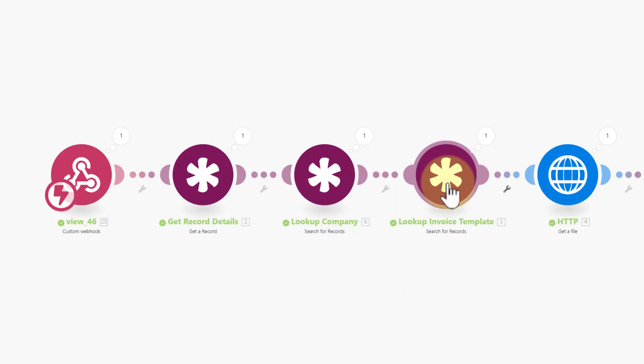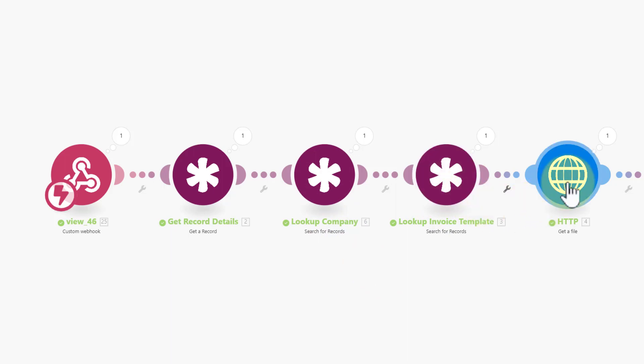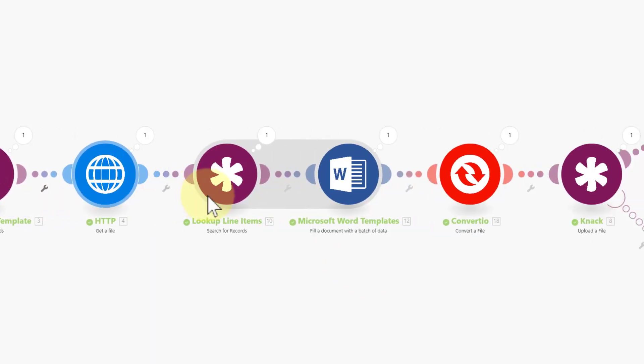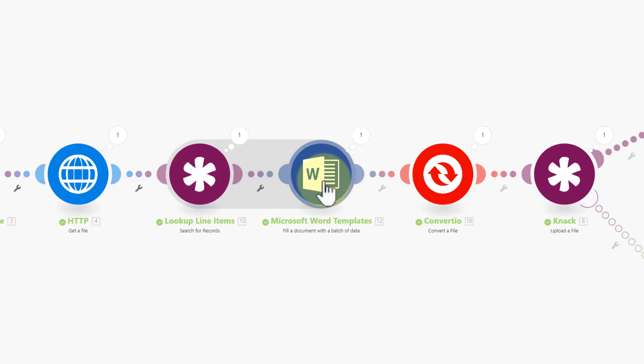I'll then go and find the invoice in the template table and download that using this module. Then look up all the related line items and merge that with a word template to create my multi-line PDF. Use Convertio to then create the PDF.